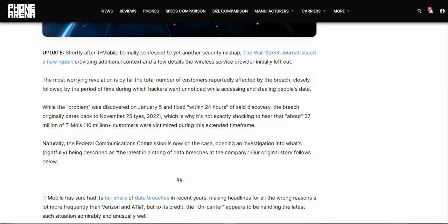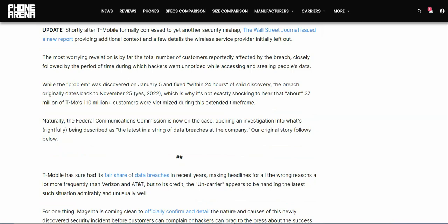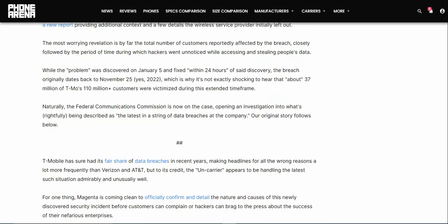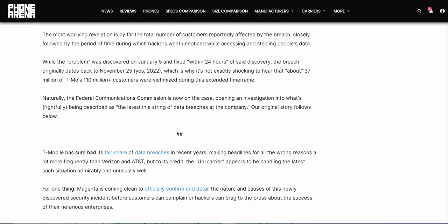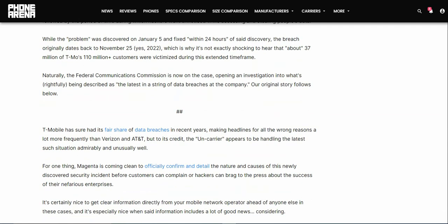The most worrying evaluation is by far the total number of customers reportedly affected by the breach, closely followed by the period of time during which hackers were unnoticed. While the problem was discovered on January 5th and fixed within 24 hours, the breach originally dates back to November 25th, 2022. About 37 million of T-Mobile's 110 plus million customers were victimized during this extended time frame.